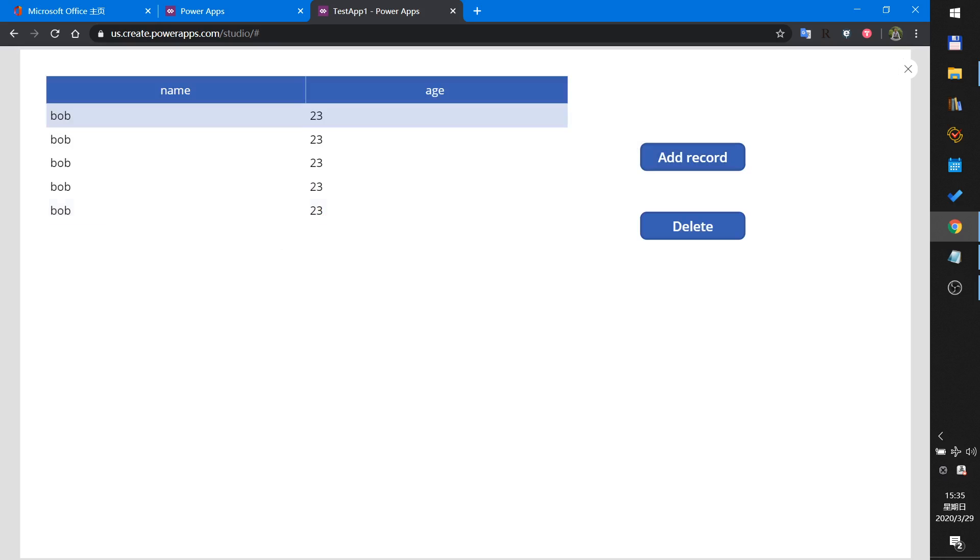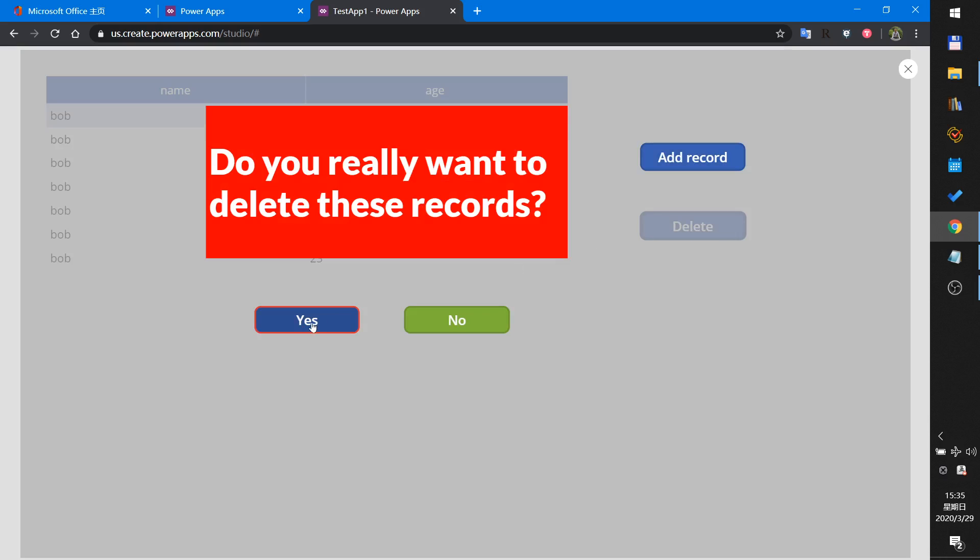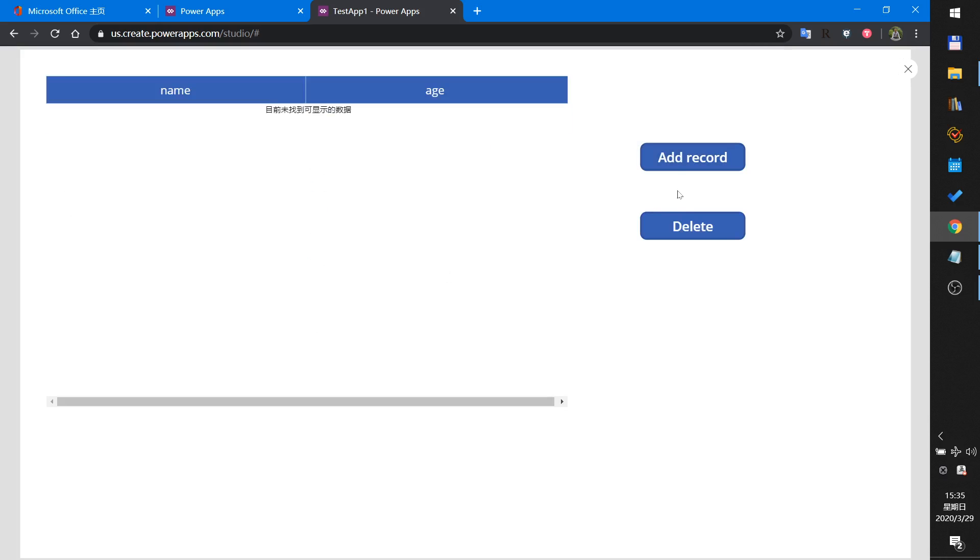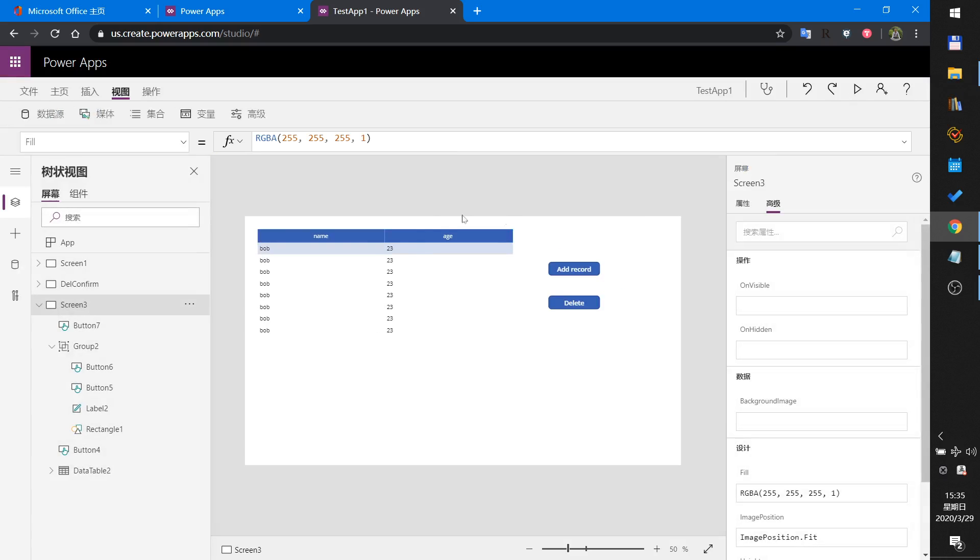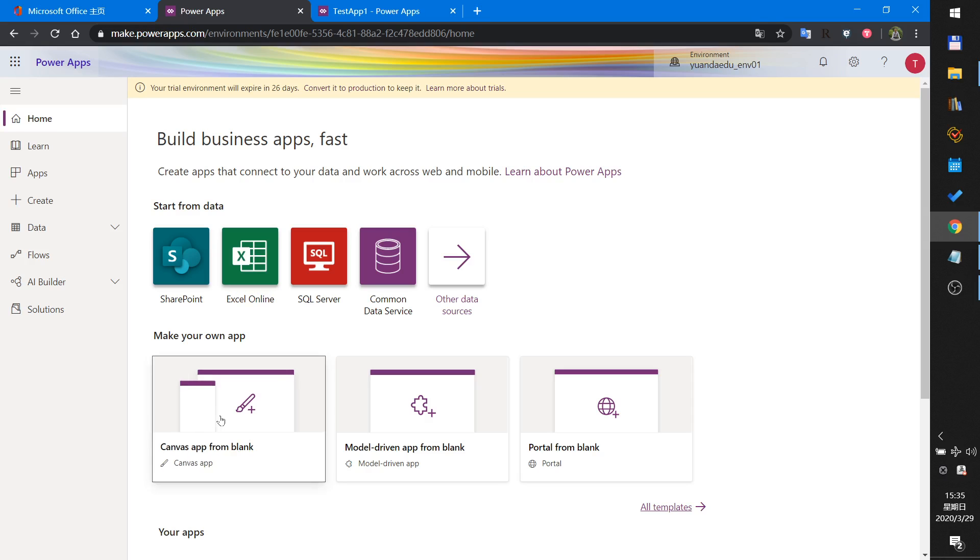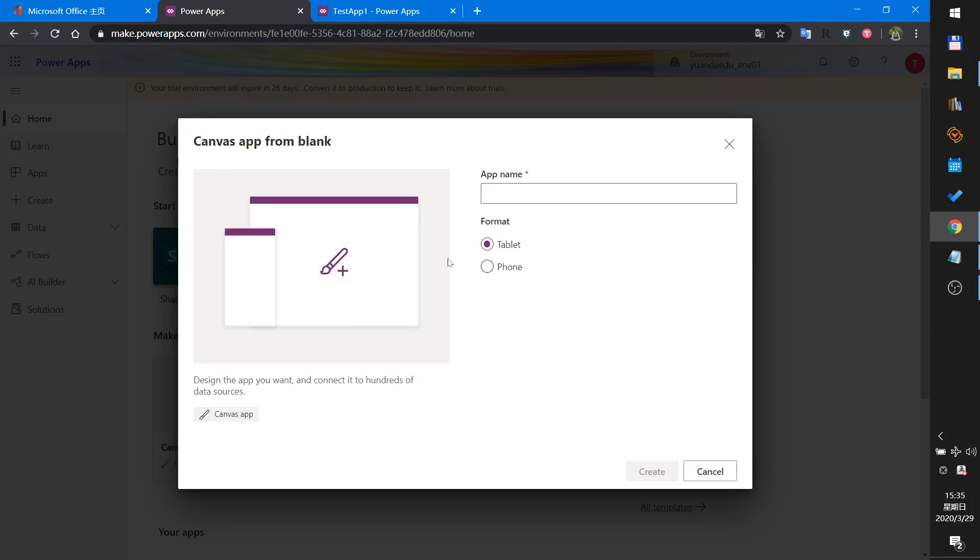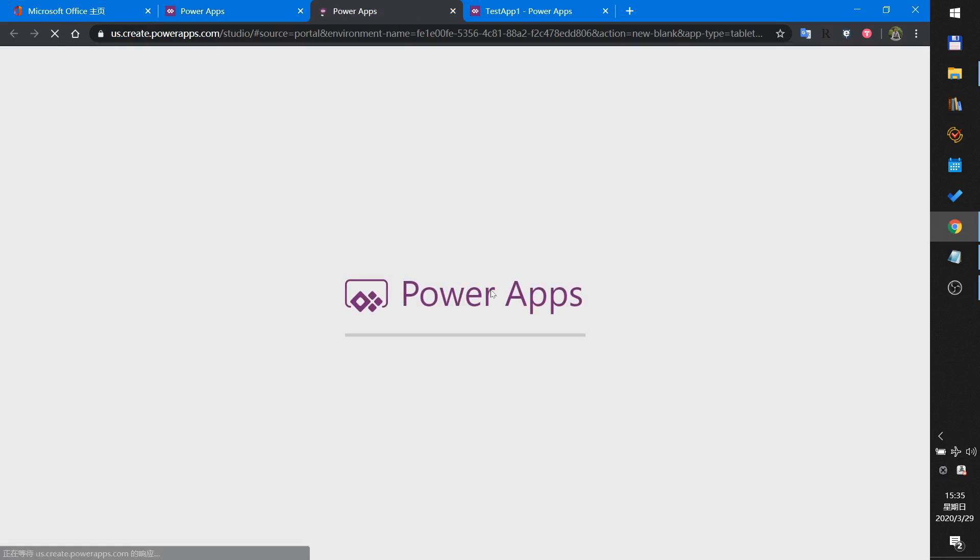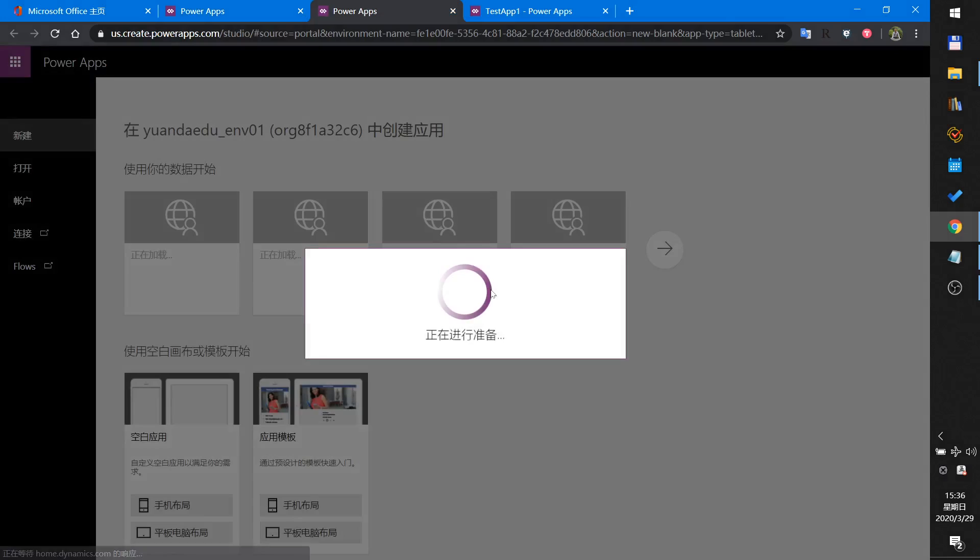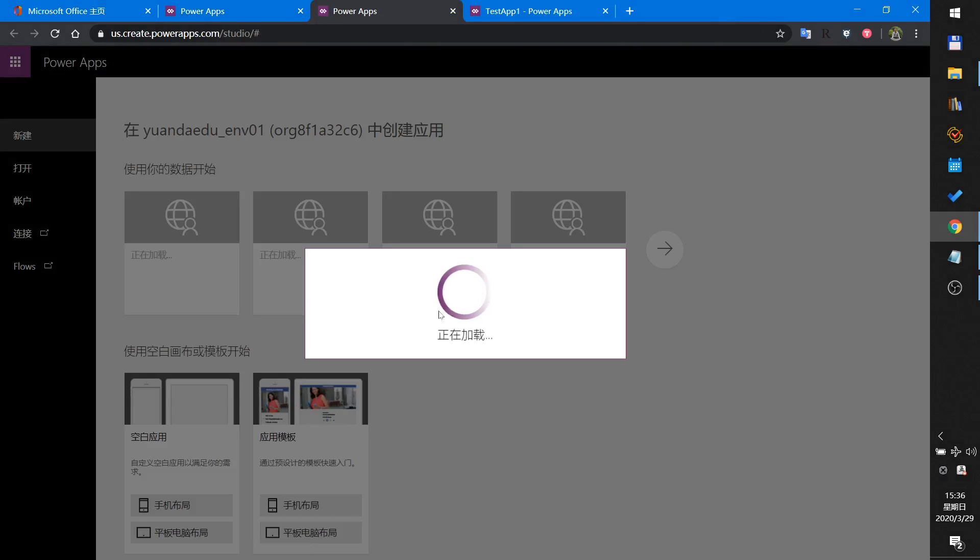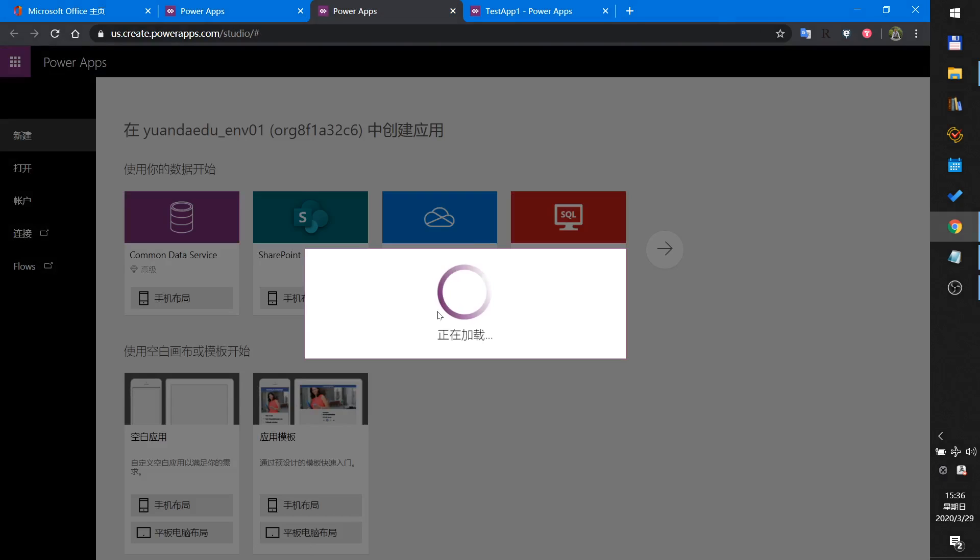I will demo it again. Add, add, delete, yes. Delete, no. Okay, that is the demo. Now I will show how to create it. First I create a blank app to demo it.